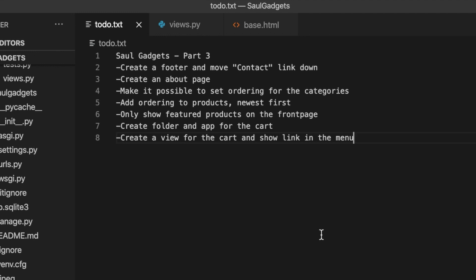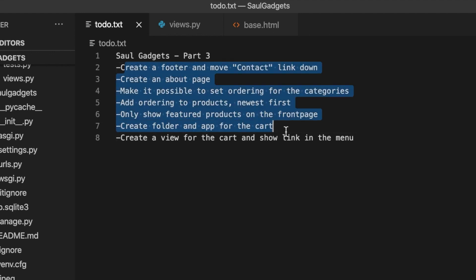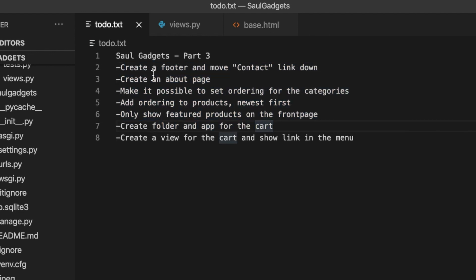Hi and welcome to how to build an e-commerce website using Django 3 and Vue.js. Today I'm going to go through these tasks. I'm going to create a footer and move the contact link down there.